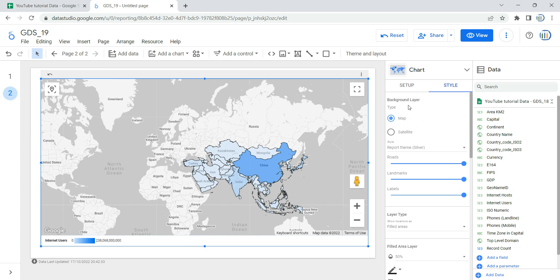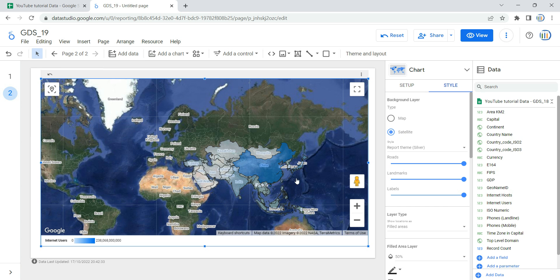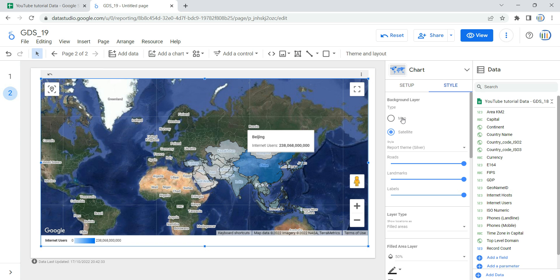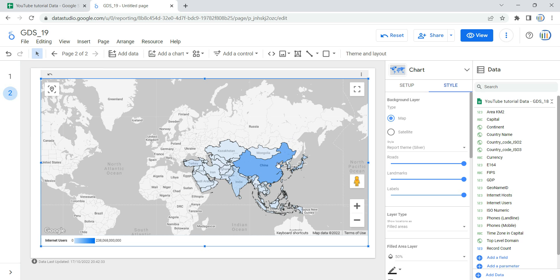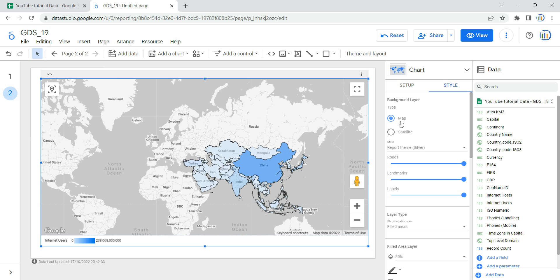Now if you go to the Style tab, the first option is the background layer type. You can select satellite type or map type. The satellite type is not ideal because the color of the filled region gets subdued. In the map type, the filled region appears more colorful and you can clearly distinguish which country has more internet users compared to others. Always use the map type as the background layer for a filled map.